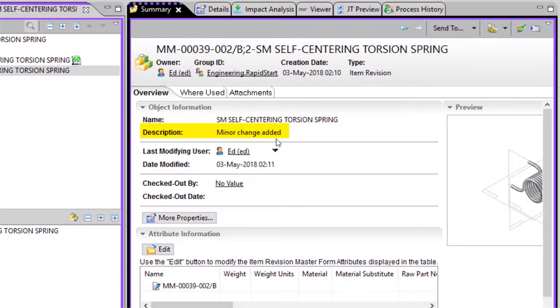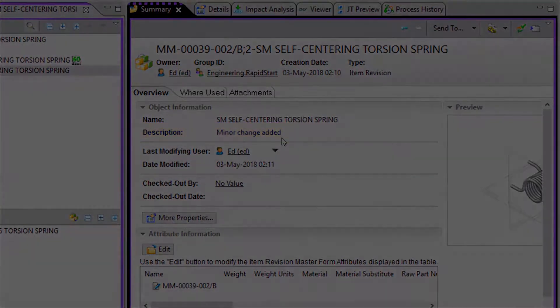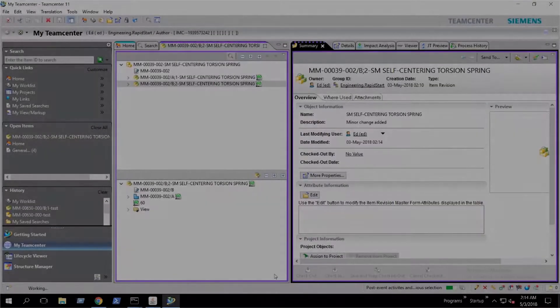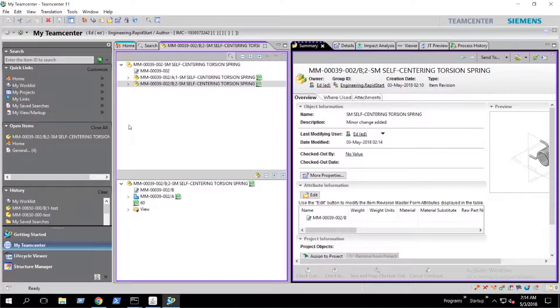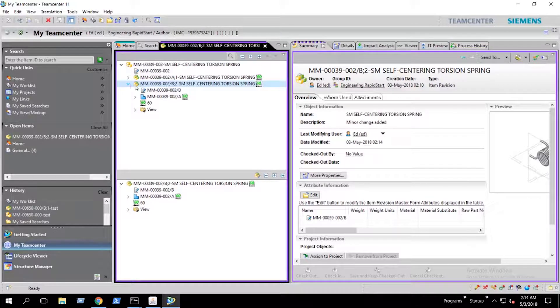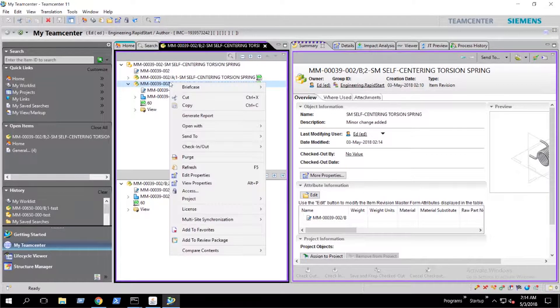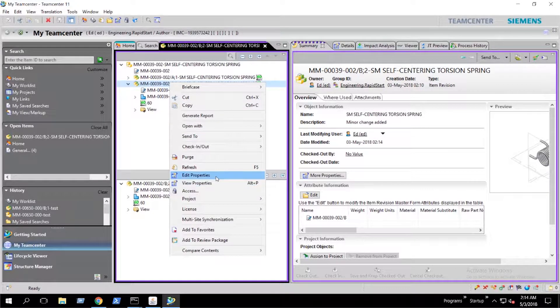We want to use this first method because chances are we want to keep the release status on the previous item. These next two methods are to be used when the item revision is accidentally released.